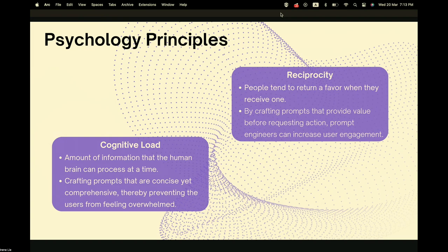There are also some psychology principles behind generative AI. First is cognitive load — the amount of information the human brain can process at a time. By using this, we craft prompts that are concise yet comprehensive so that we can prevent the user from feeling too overwhelmed.